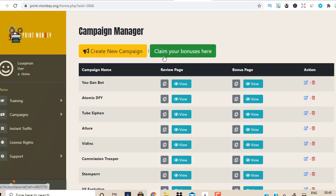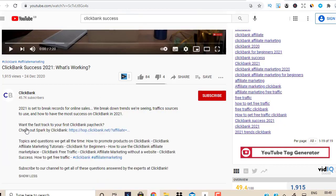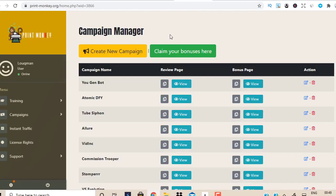Brendan is ready to give you all these proven and tested done-for-you campaigns that have made at least $1,000 in commissions. So I'm going to come here right now and create a brand new campaign. If you want to learn more about Print Monkey and see exactly what you get, in my opinion it's a great product and a great opportunity to boost your conversions. Make sure you scroll below this video and click Show More in the description to find all the links, including the link for Print Monkey where you get 25+ done-for-you campaigns.